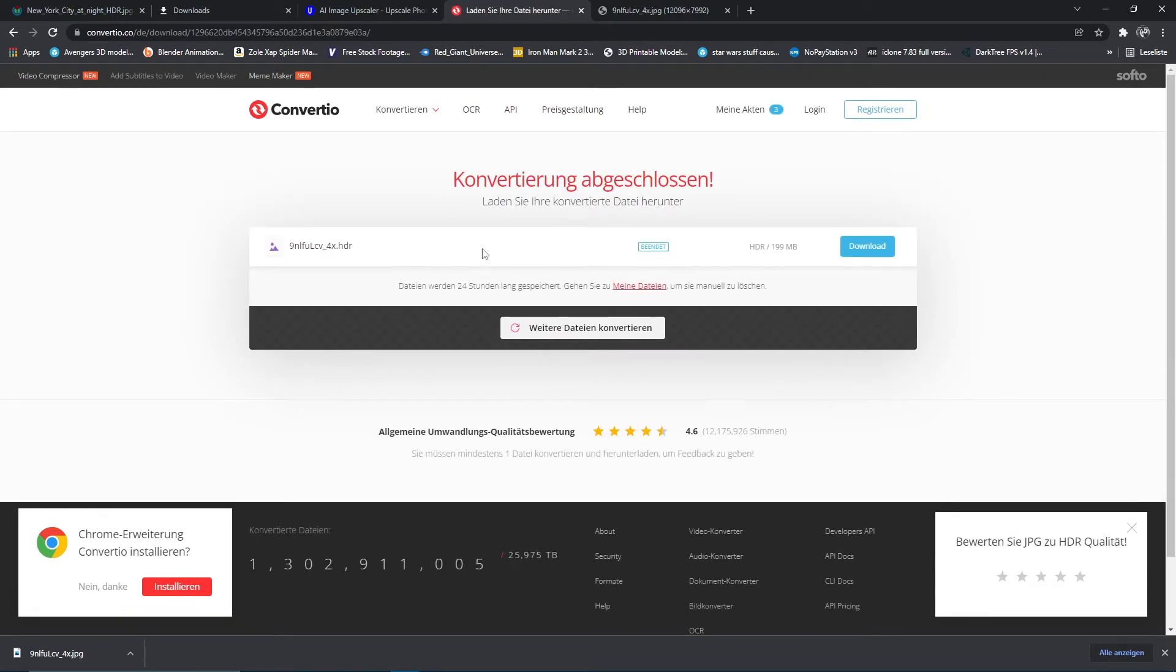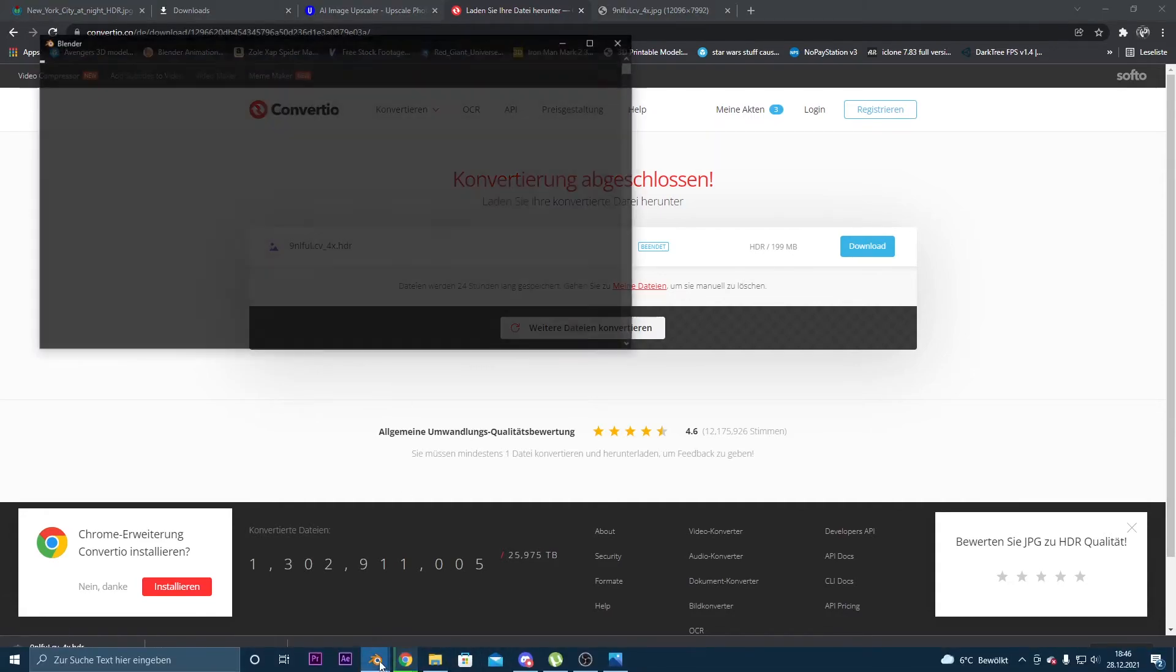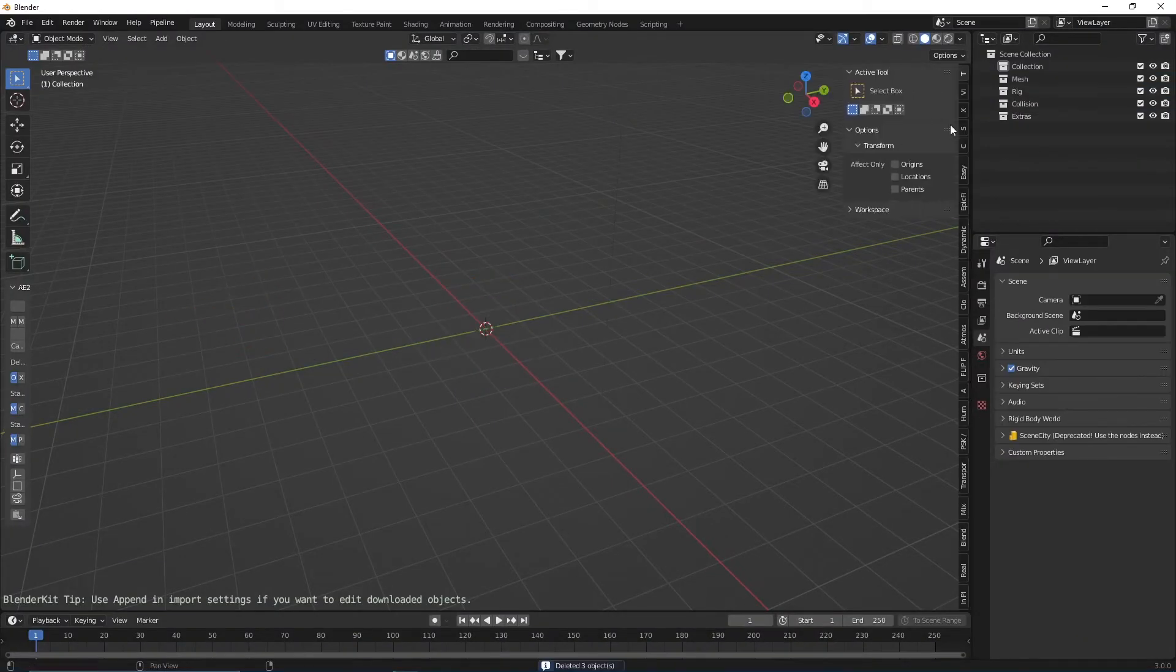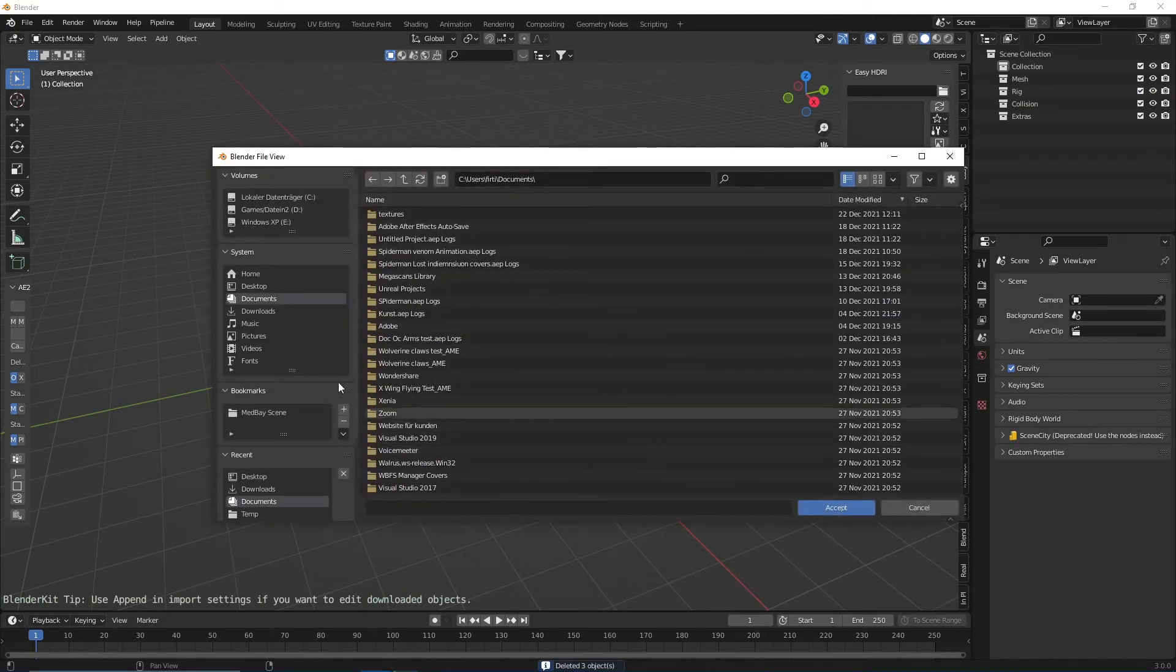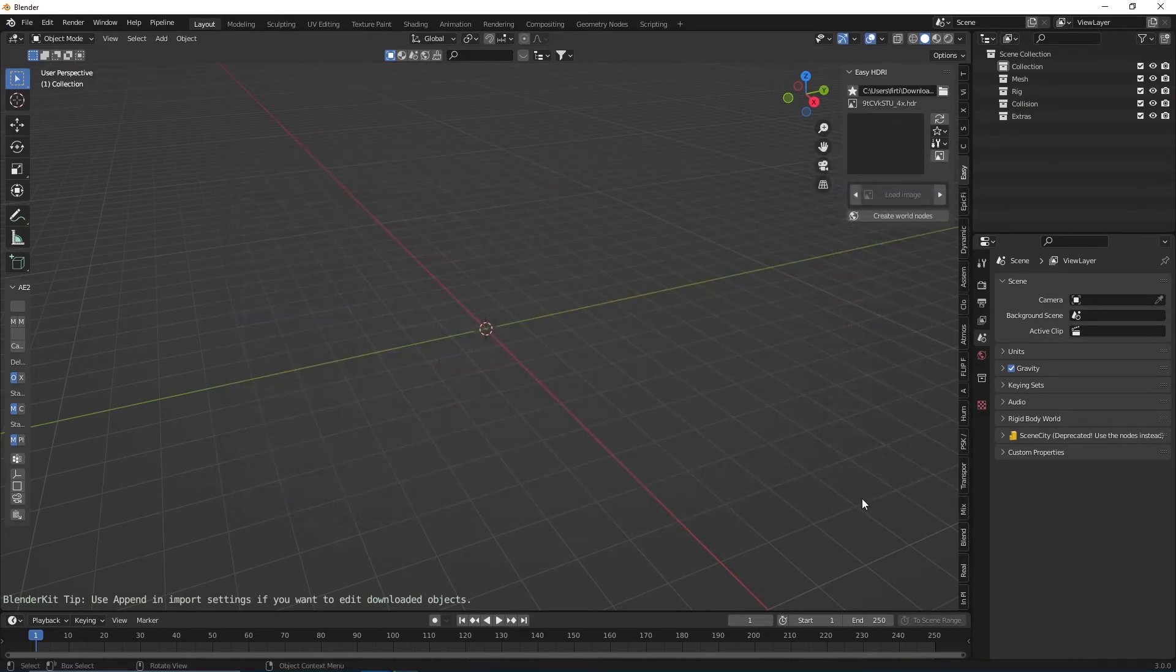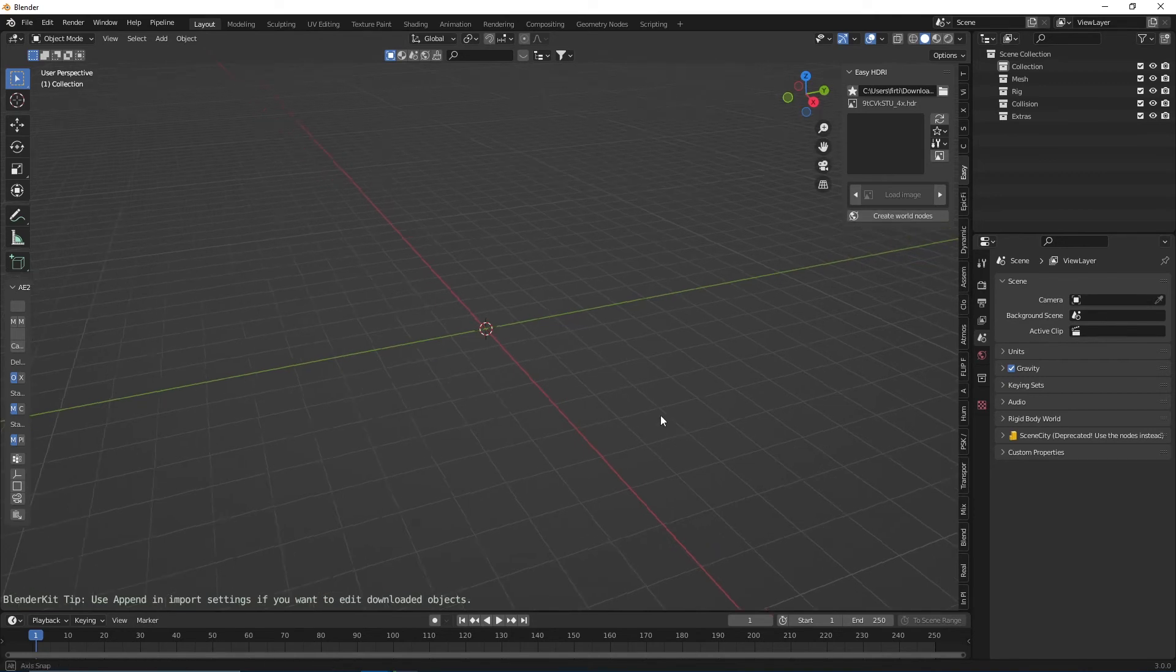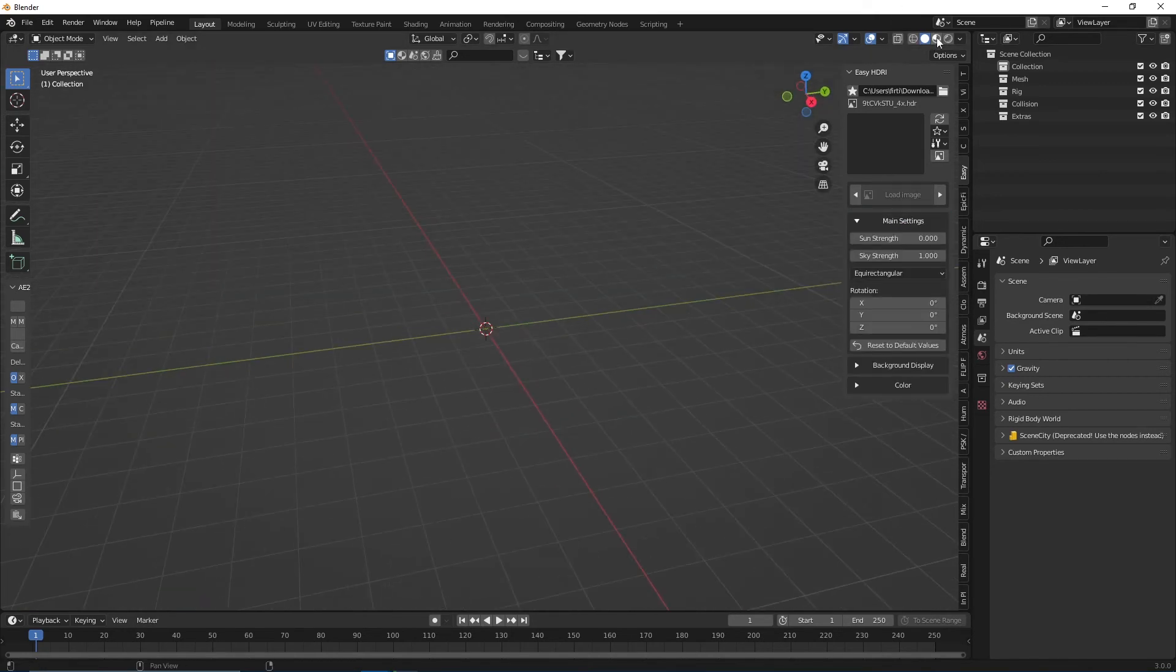After it's converted, we can just download it real quick and then go back to Blender. In Blender, I'm usually using an add-on called Easy HDRI, but you can add this HDRI in any way you want. Now let me add it. Let's give it a view.